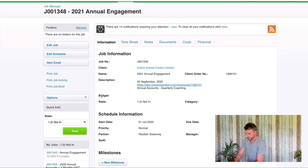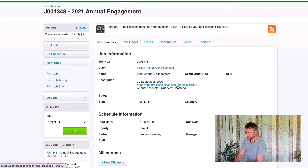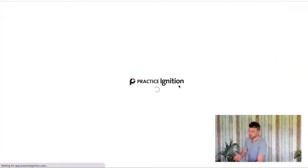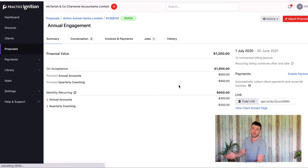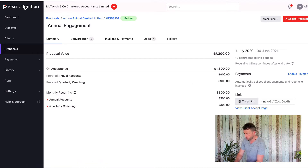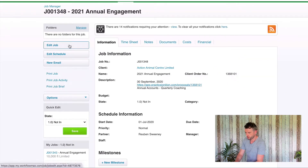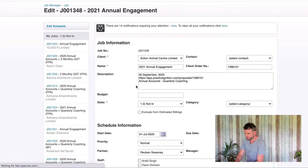To enter the job budget, I can see that this has not been entered. Ideally this is entered once the job is created, but if it hasn't been, we want to click into this link here. If you don't have a login into Practice Ignition to see this, you'll want to talk to someone who does. I can see my total proposal value is $7,200, so I'm going to go to Edit Job and put 72 in here.